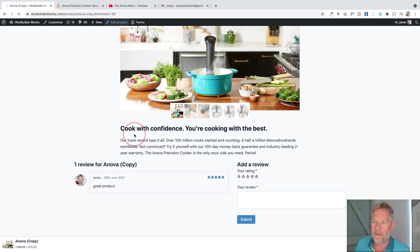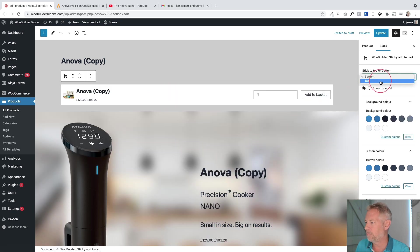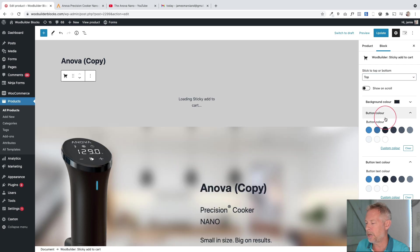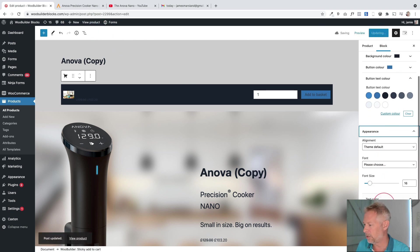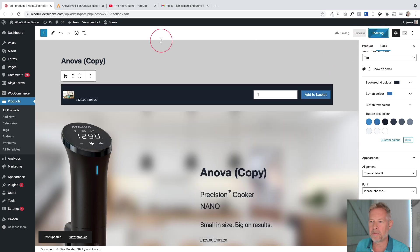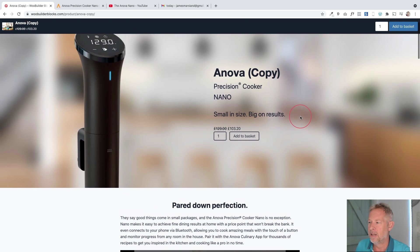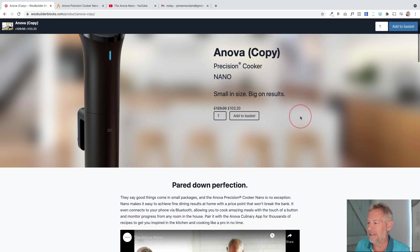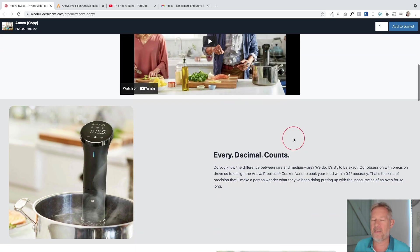To finish off, go to the sticky add to cart block and move it to the top. Change the background color and button color, and change the text color. Update the product and there's your finished product page with the sticky add to cart showing at the top. That's how you can take a boring product page that isn't converting and turn it into the perfect product page - it looks a thousand times better.